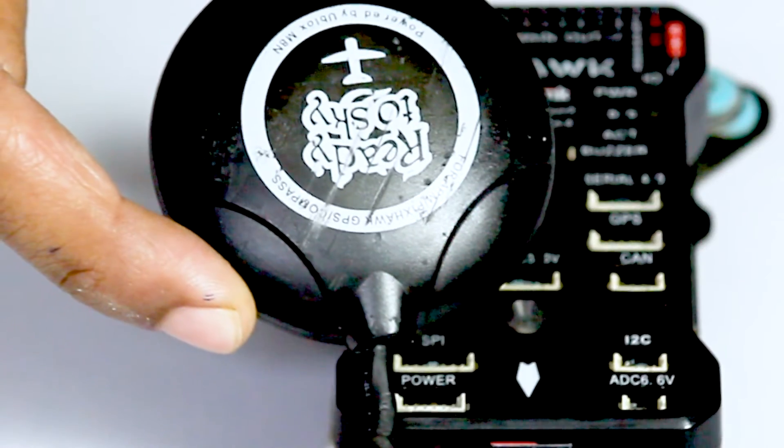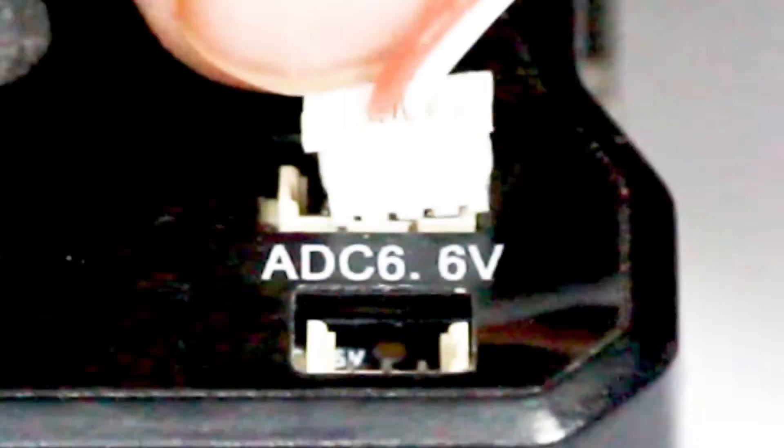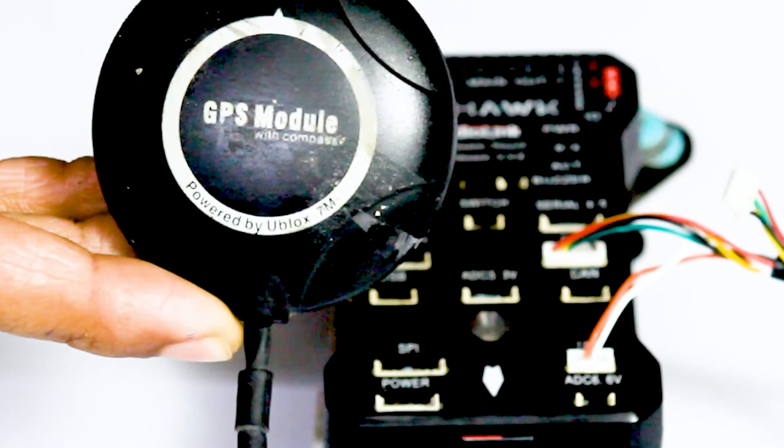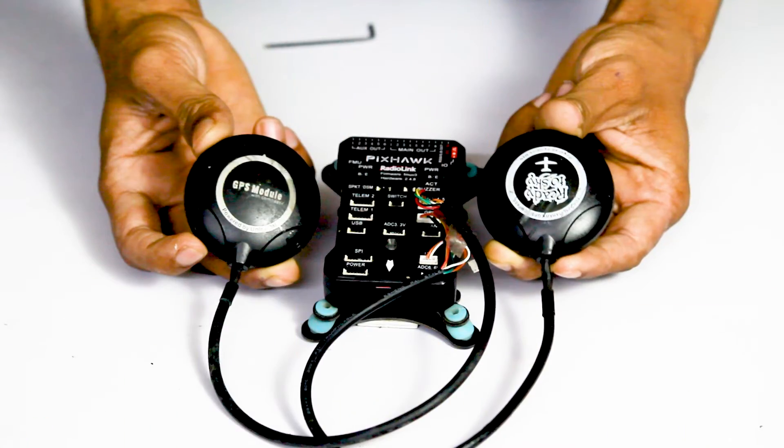So this is our main GPS which is GPS 1. We are attaching its I2C cable and main connector cable, and this is our GPS 2 and we are going to attach its main connector cable into the Serial 4/5 port.